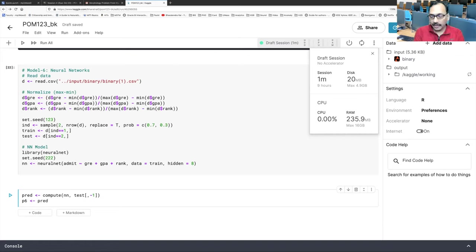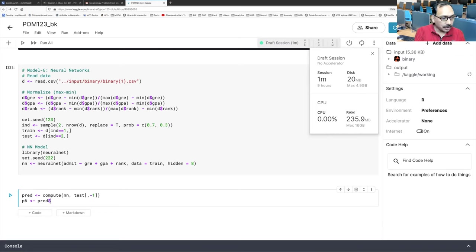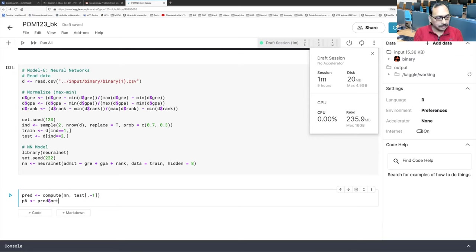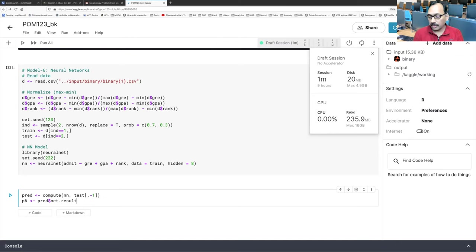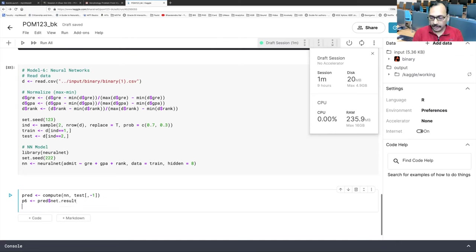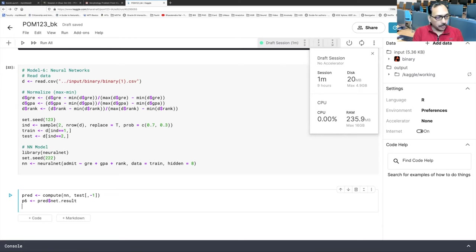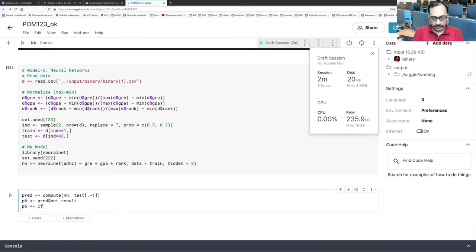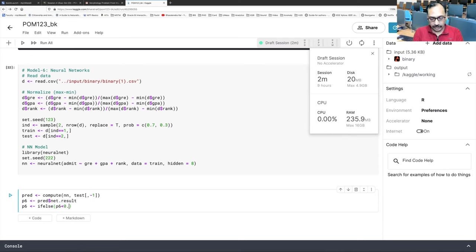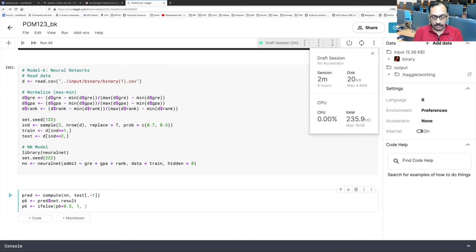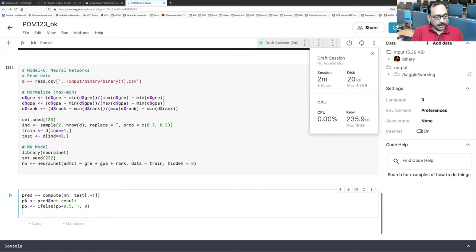And the PRED that we just now created, and we will put a dollar sign because within the PRED there is a variable called net.result. That's where things are stored. Hit enter. And those values are not zeros and ones. So what we can do is we will do what we did for logistic. If else. So if P6 less than 0.5, we will admit student. Otherwise student will be rejected. And so you have that, we can create our confusion matrix.